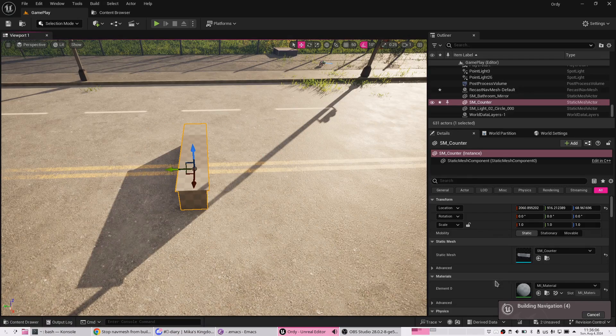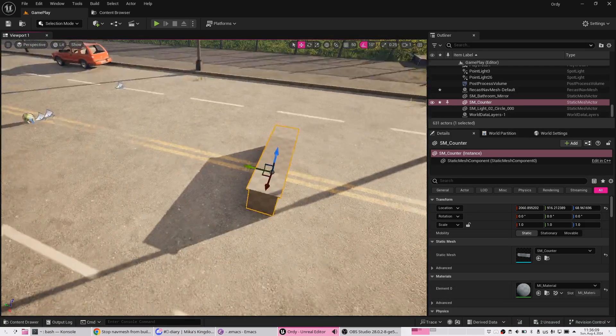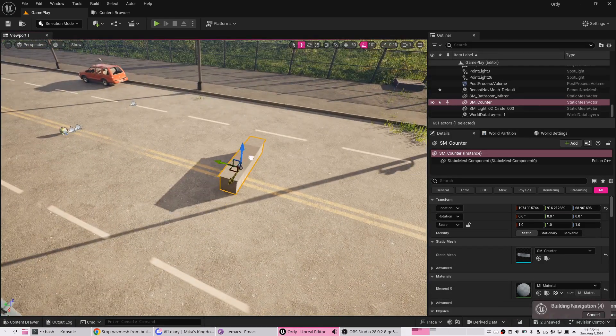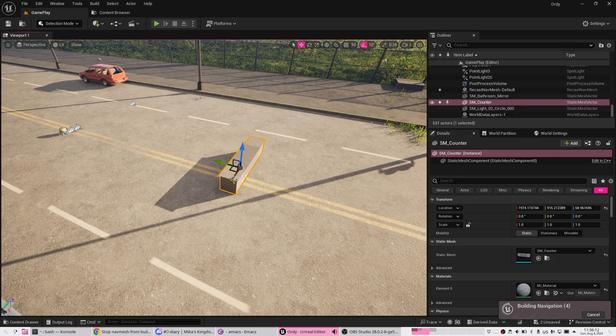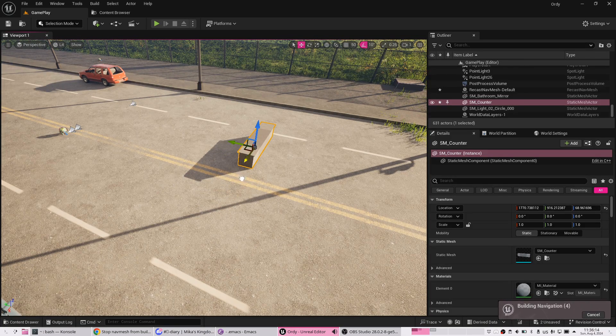Right, and the reason is because navmesh is getting rebuilt every time when you are trying to do things. It's super annoying.